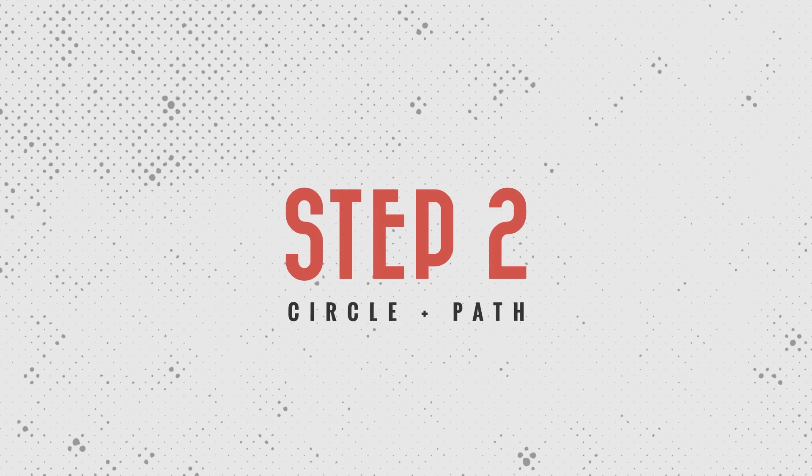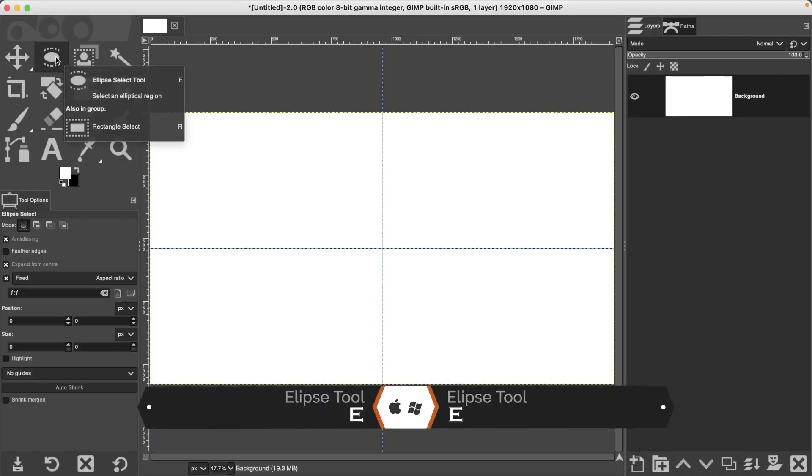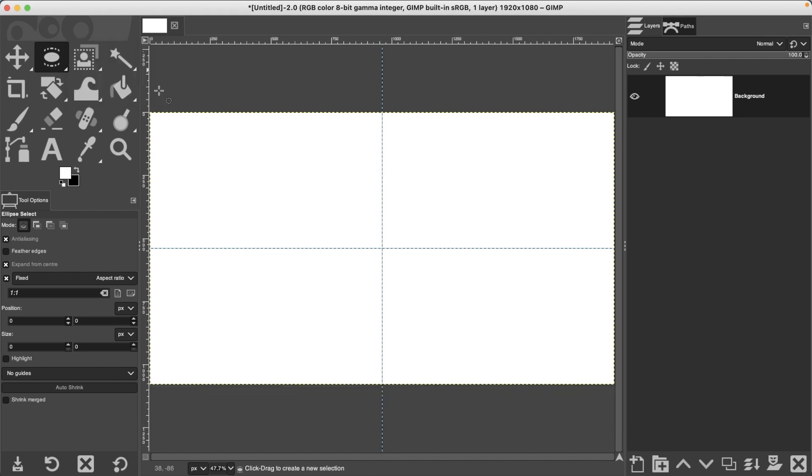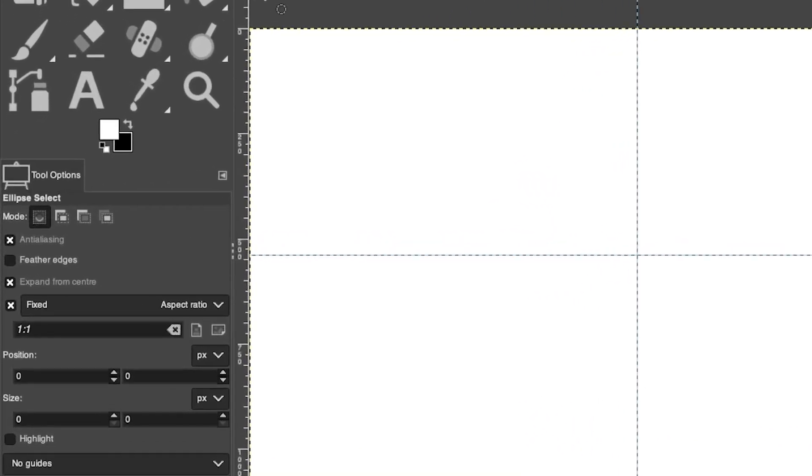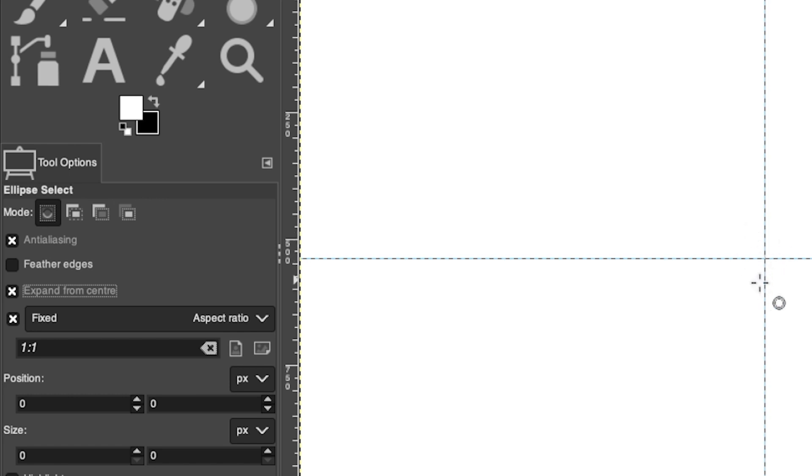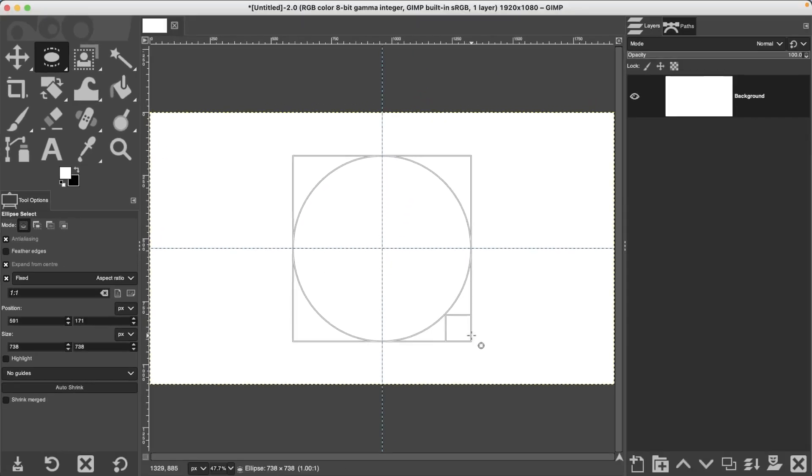Step number two is creating the circle path. Let's grab our Ellipse Select Tool with the letter E. Now before you create your circle, there's a couple things we need to do to make sure it's exactly where we want it and the shape that we want. In the tool options, make sure you have Expand from Center selected so that your circle will be perfectly in the center of your document. Then you want Fixed Aspect Ratio with a ratio of one to one to create a perfectly round circle. Once you have that, go ahead and click in the center and drag out to create your selection.